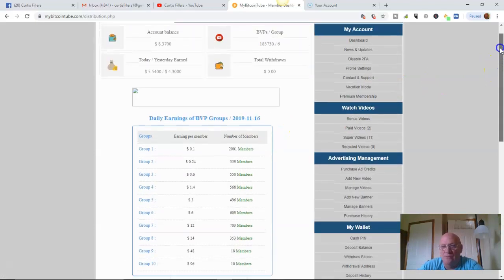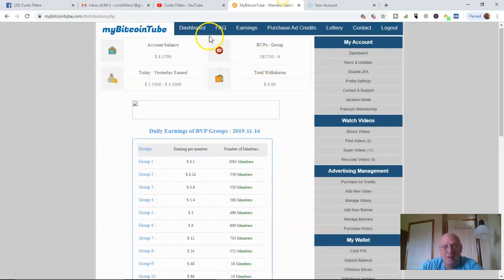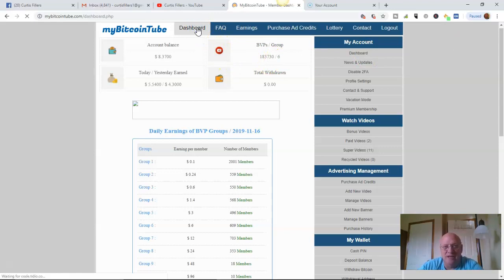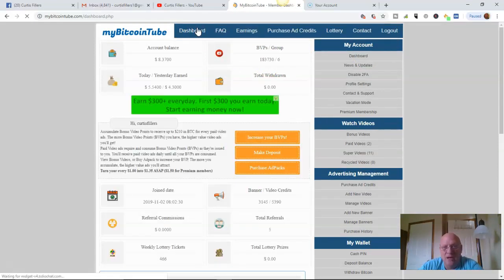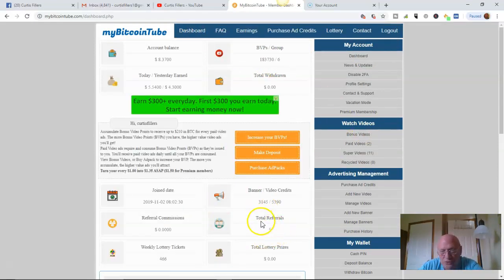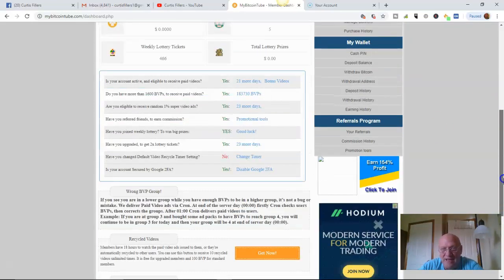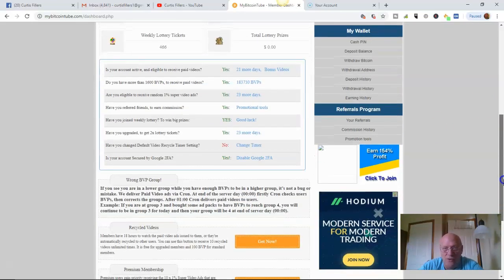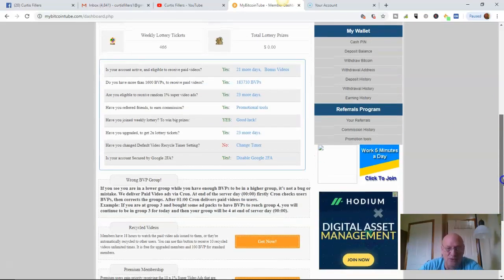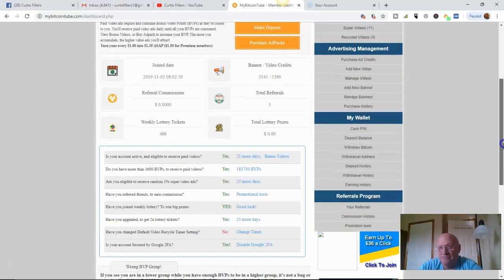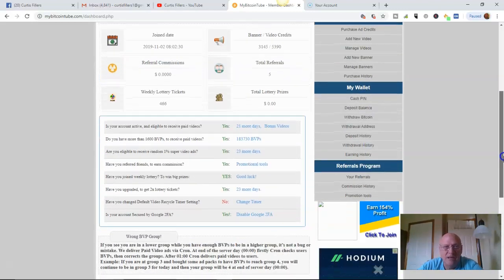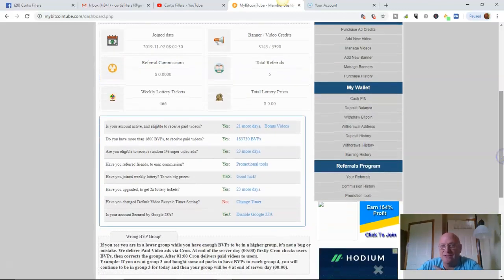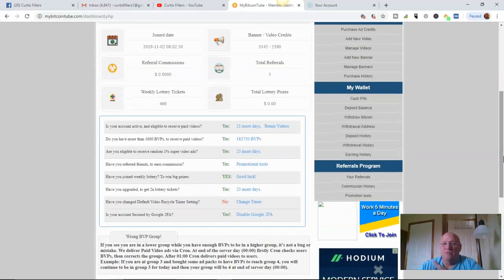Now, I've also remember, right, when day three, when I did my last video, I didn't have, right here, referrals five. I didn't have any referrals. Now, I've got five referrals. And so that's where that is.